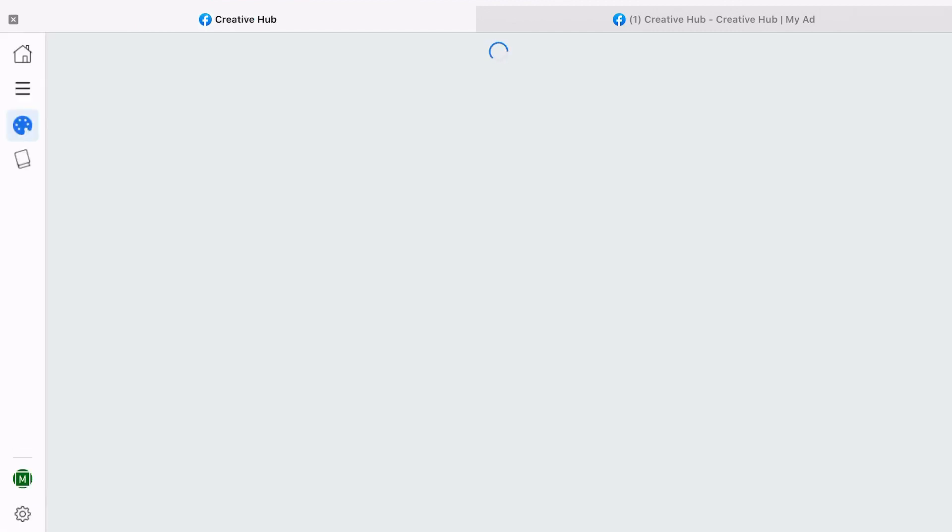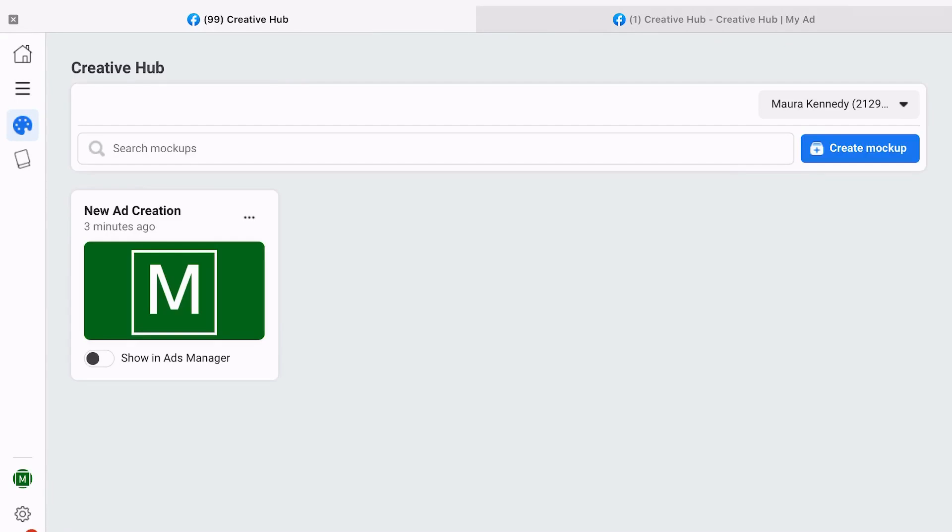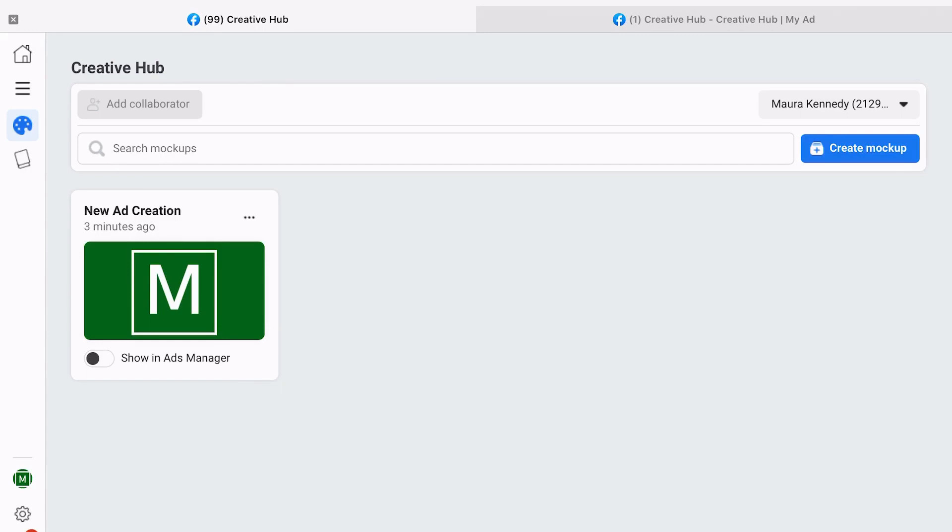Once you actually get in here, you're going to see any of the other ads that are being worked on within the Creative Hub. That might be none or one like we're seeing right here for this example, but if you're working with a large group of people, it might be tons of different options for you to look through or choose from.